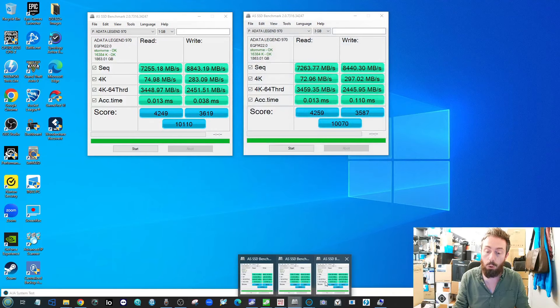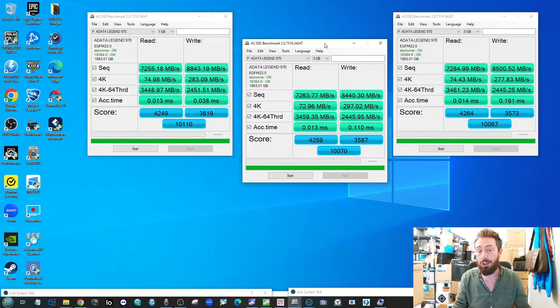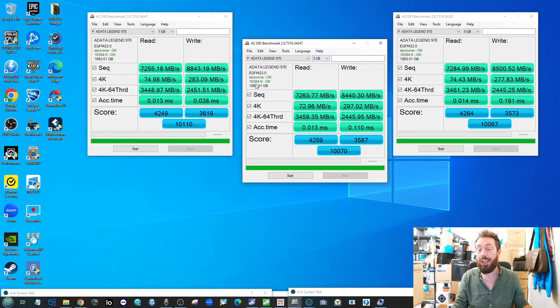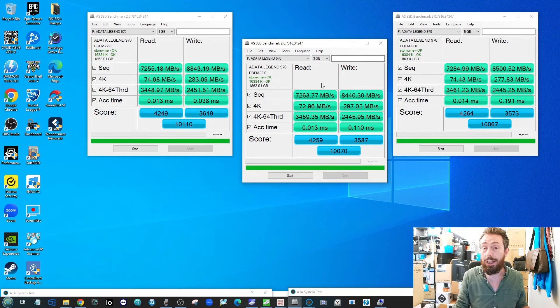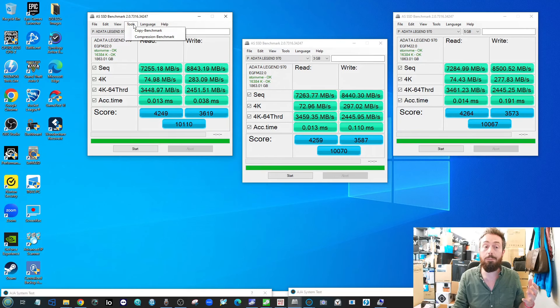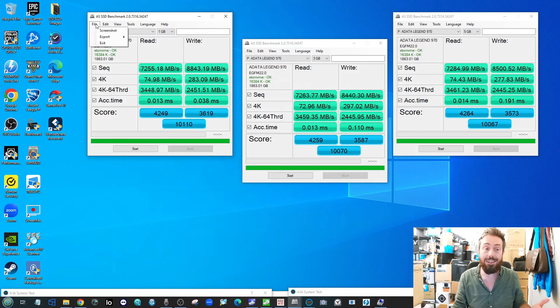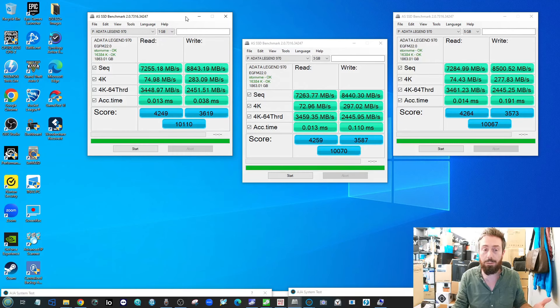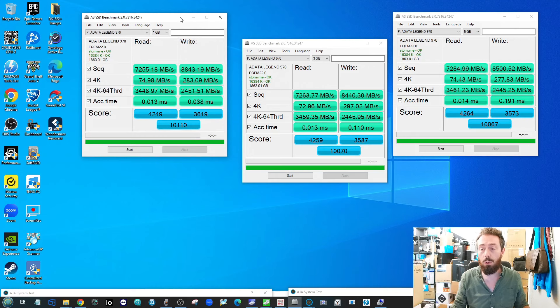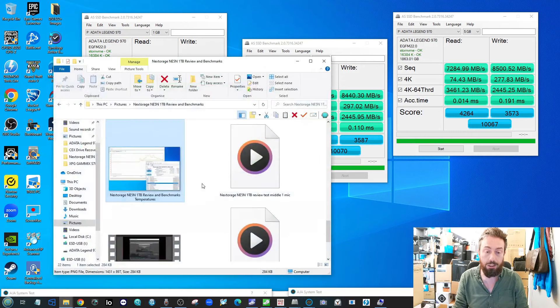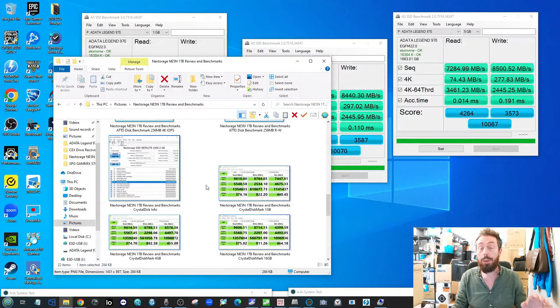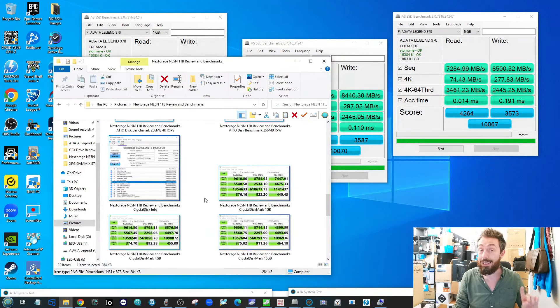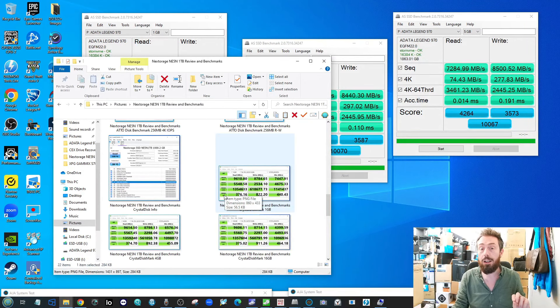If we come out of that and go into AS SSD performance there, again another kind of translation here to take on board in terms of the read and write numbers. Although it seems like it's lower, it's just because of the way AS SSD rates and benchmarks. They're compression benchmarks, their standard benchmarks, they're all in there, but ultimately these are all still pretty good numbers overall with consistent scoring all the way across.